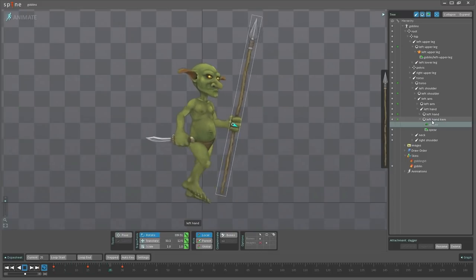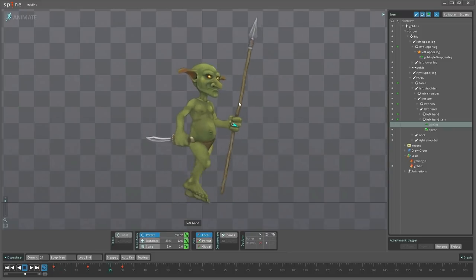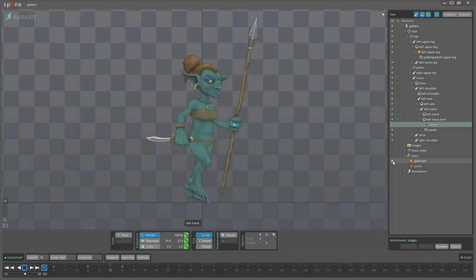Another thing to notice in this animation here is that the eyes are blinking. And if I switch to goblin girl again, you can see that the eyes are still blinking.